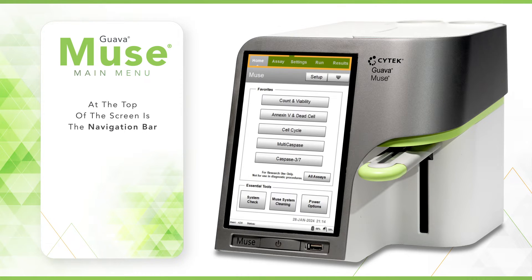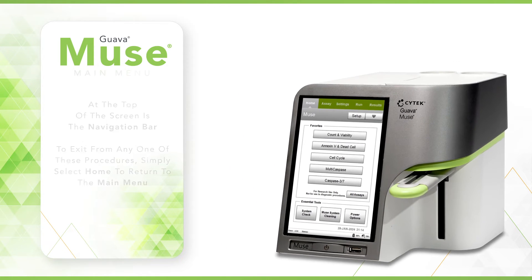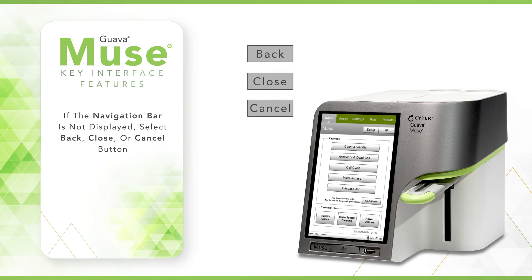At the top of the screen is the navigation bar. This indicates the progress of any given procedure. The current step will be highlighted in gray. If you want to exit from any procedure screen, simply select home to return to the main menu. If the navigation bar is not displayed, select the back, close, or cancel button to return to a screen with a navigation bar.